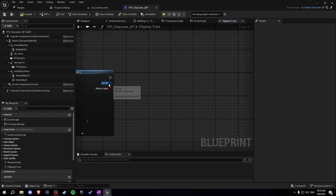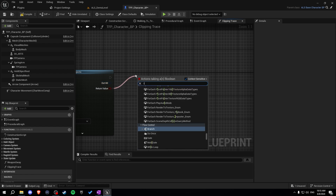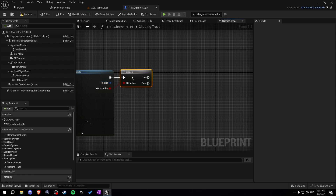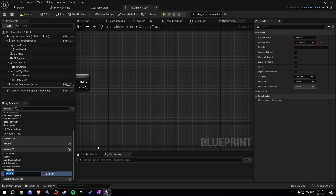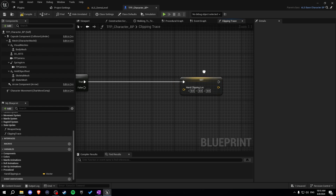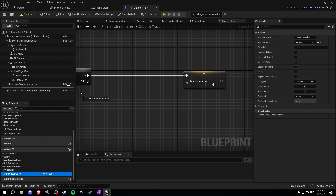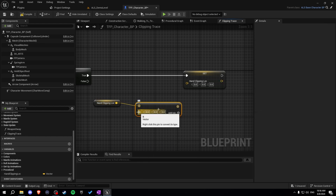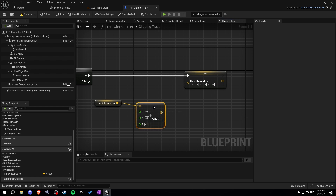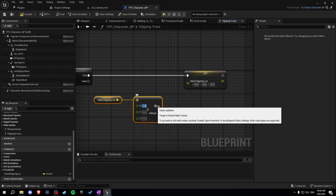Let's check if we're hitting something using the return value. When it's true, let's create a new variable — this is the 'end clipping location'. Later we'll go into our animation blueprint and create some things there. Let's get our hand clipping location here, split the pin into X, Y, and Z. X is 2, Y is minus 0.5, and Z is minus 2.